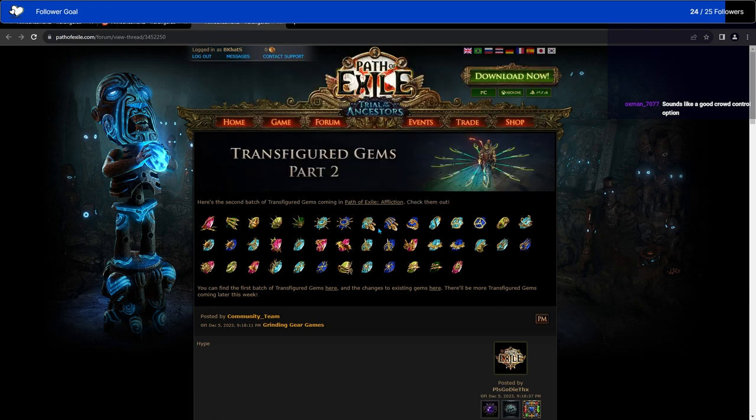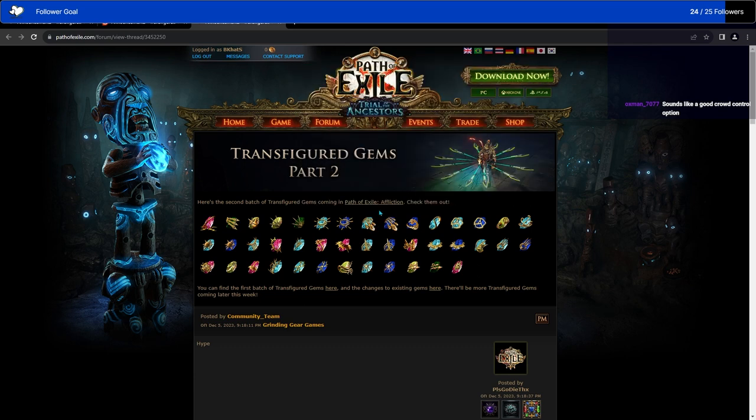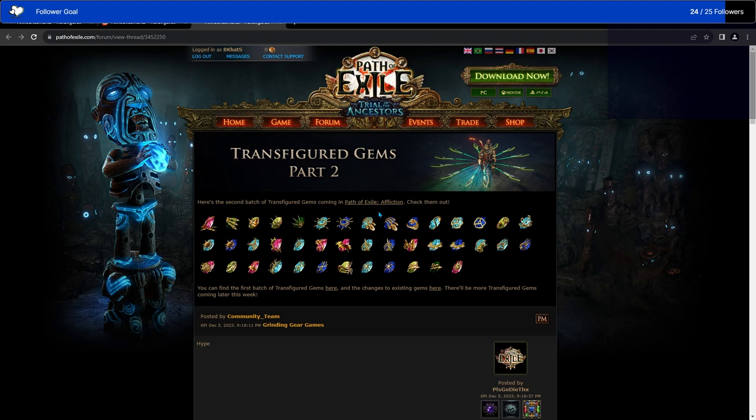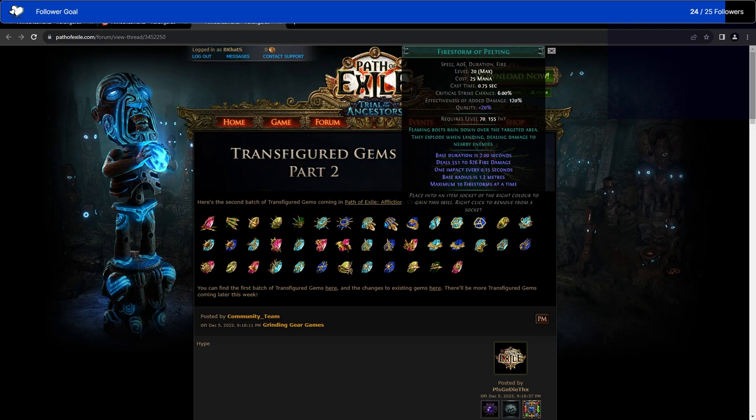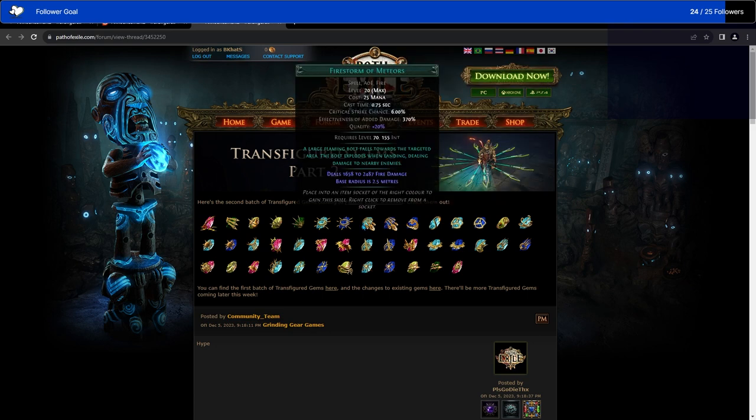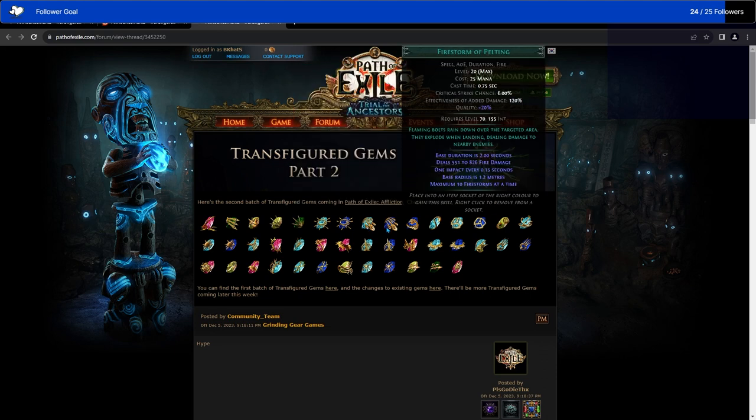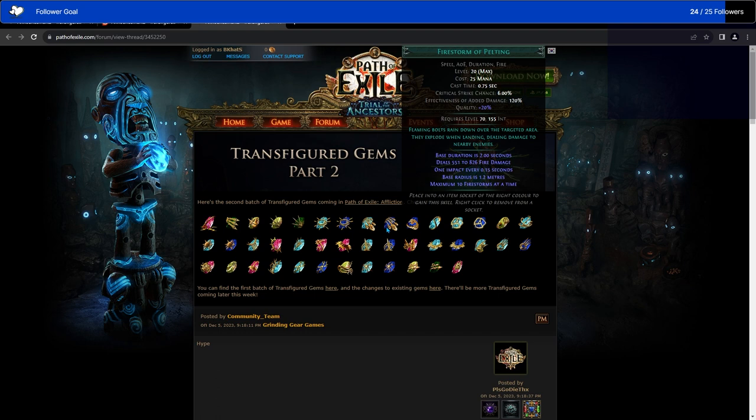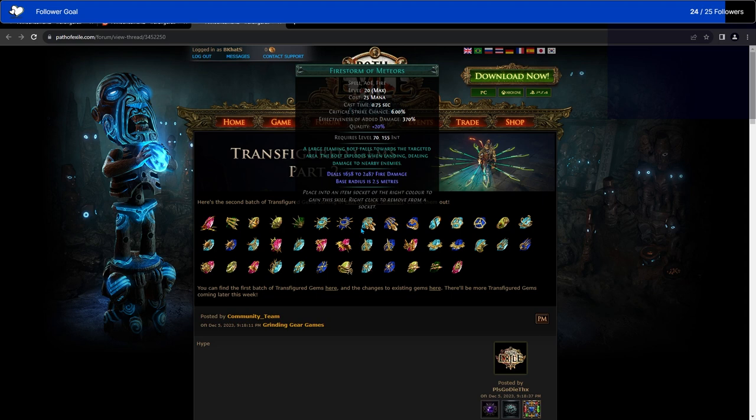And we had two that they teased. The Firestorm of Meteors and the Firestorm of Pelting. Basically, they split our current Firestorm. Our Firestorm drops a large meteor and then has a rain of smaller meteors that come after. This has been split here for if you want to deal just the big meteor or just the small meteors. The first one, there is no limit to how many Firestorms can drop at once, but is just the original meteor. And the second one does way less damage, but you can have ten Firestorms at once. This is basically if you want to hit a lot, and this is basically if you want to hit really, really hard once.